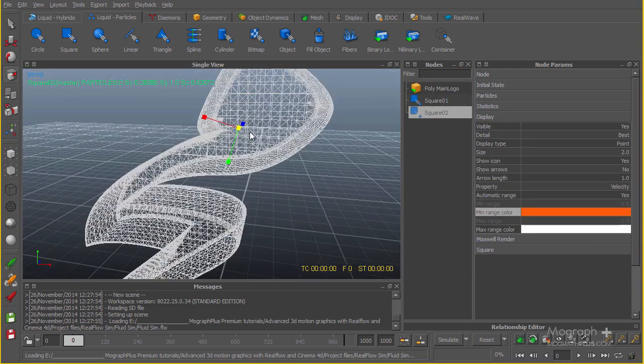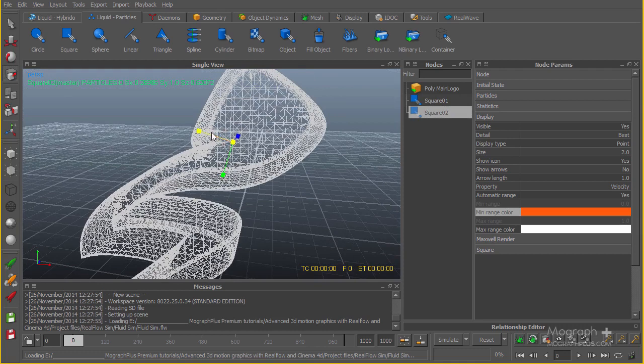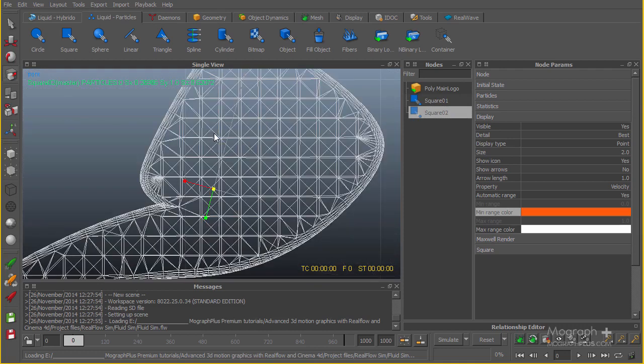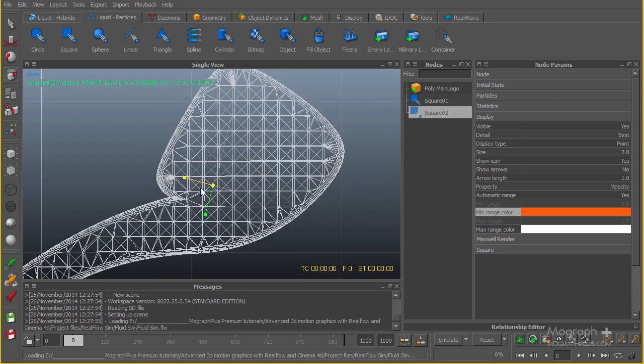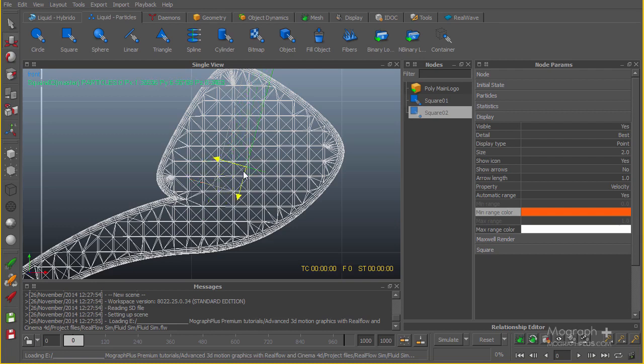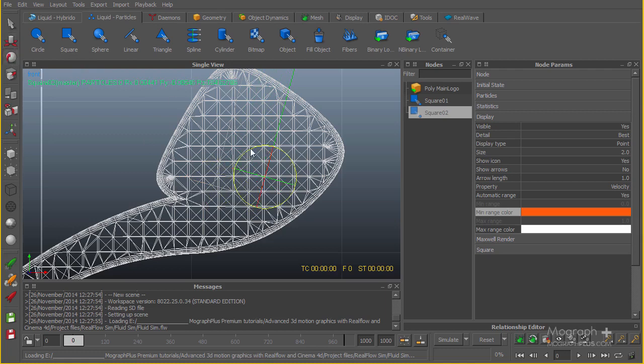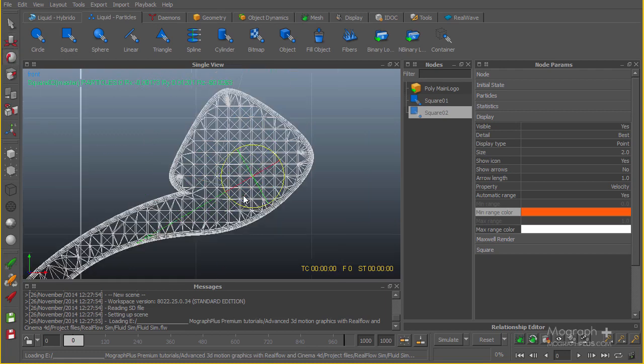I'm just going to one of my side views and put this thing about here, and also rotate it so it tries to emit from this side.